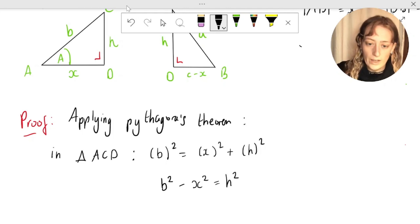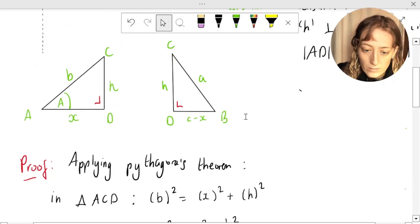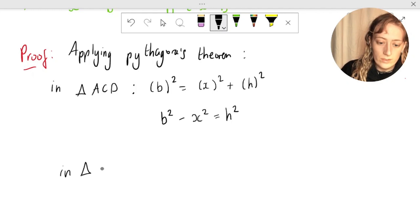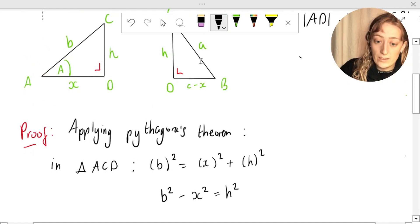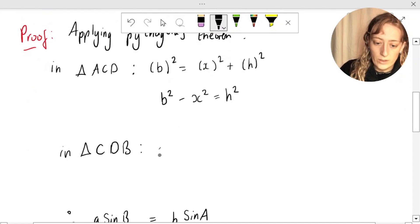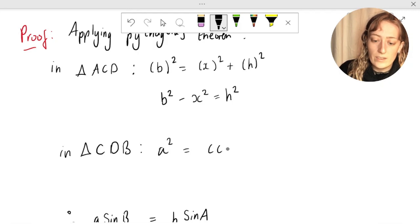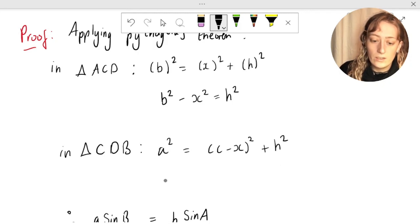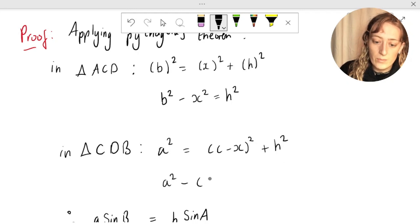Now let's draw our attention to triangle CDB, again using Pythagoras' theorem. The hypotenuse this time is a, so we have that a squared is equal to c minus x, all squared, plus h squared. Again, let's make h the subject: a squared minus c minus x, all squared, is equal to h squared.